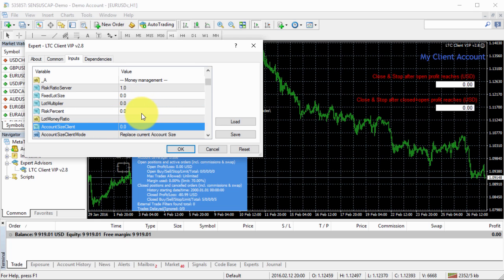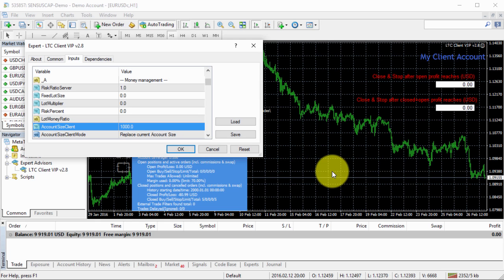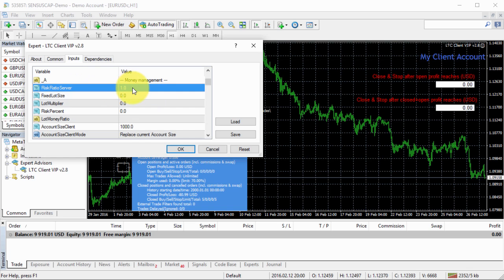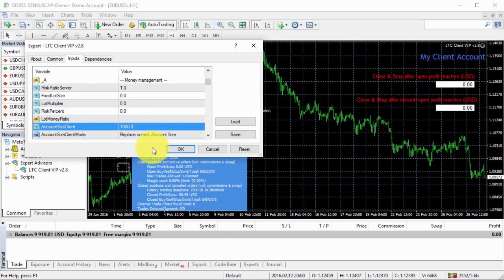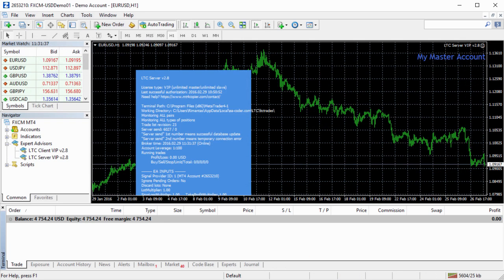If my current account size is $9,900, let's say I just want to allocate $1,000 from that, not more. I click OK. Notice that I use risk ratio server default risk management, which will calculate and make my position size bigger or smaller according to the differences between master and client account sizes. Now master client account size will be $1,000 and the master account is $4,750.